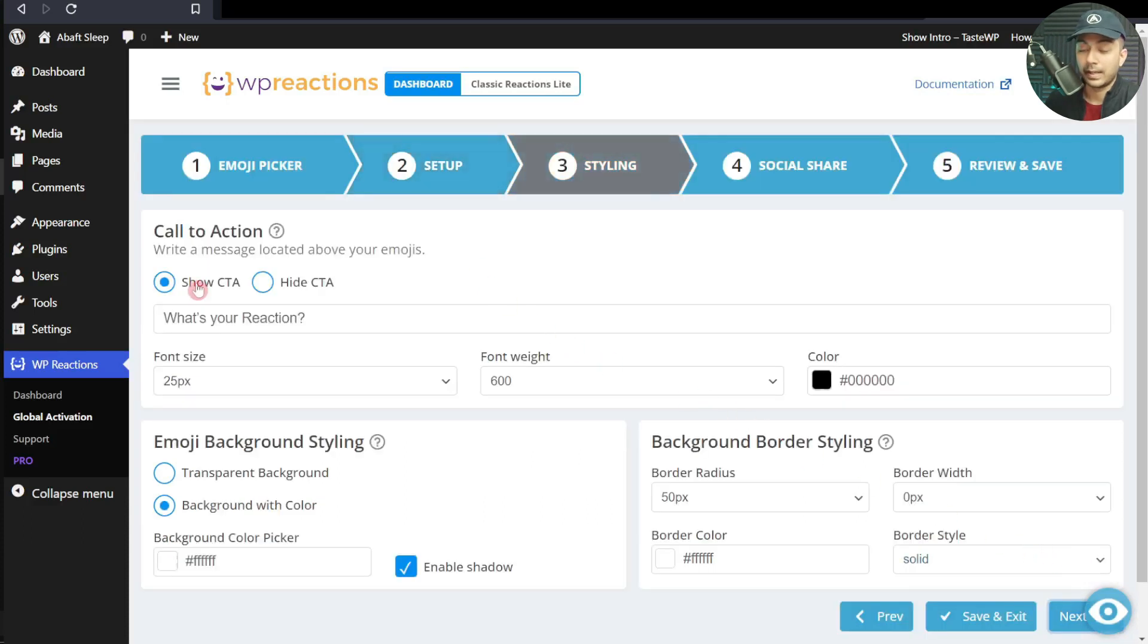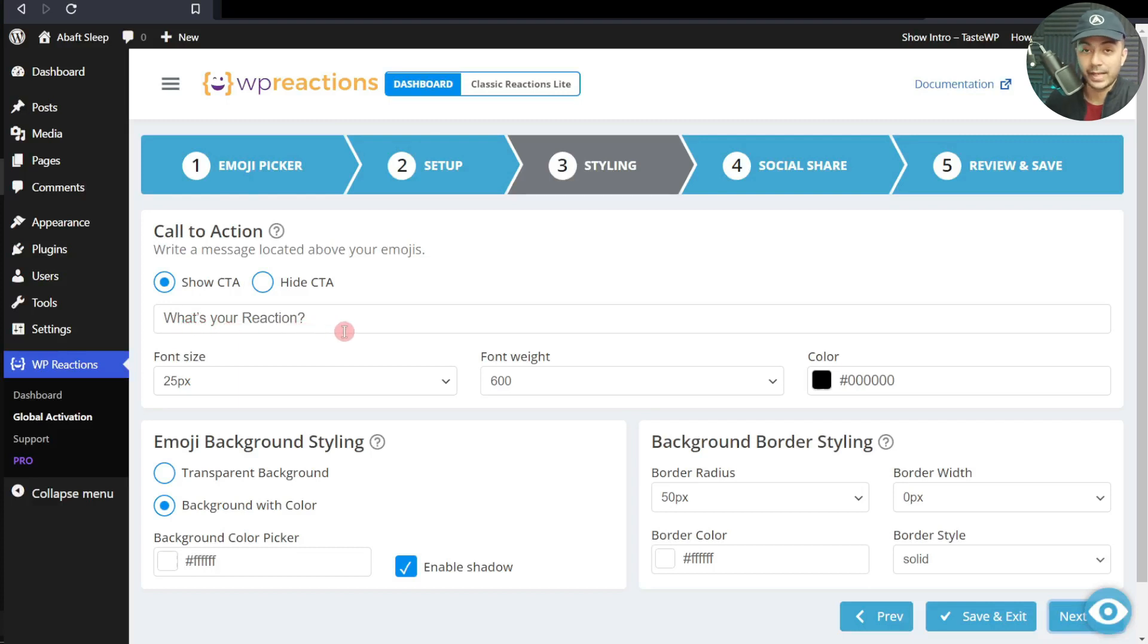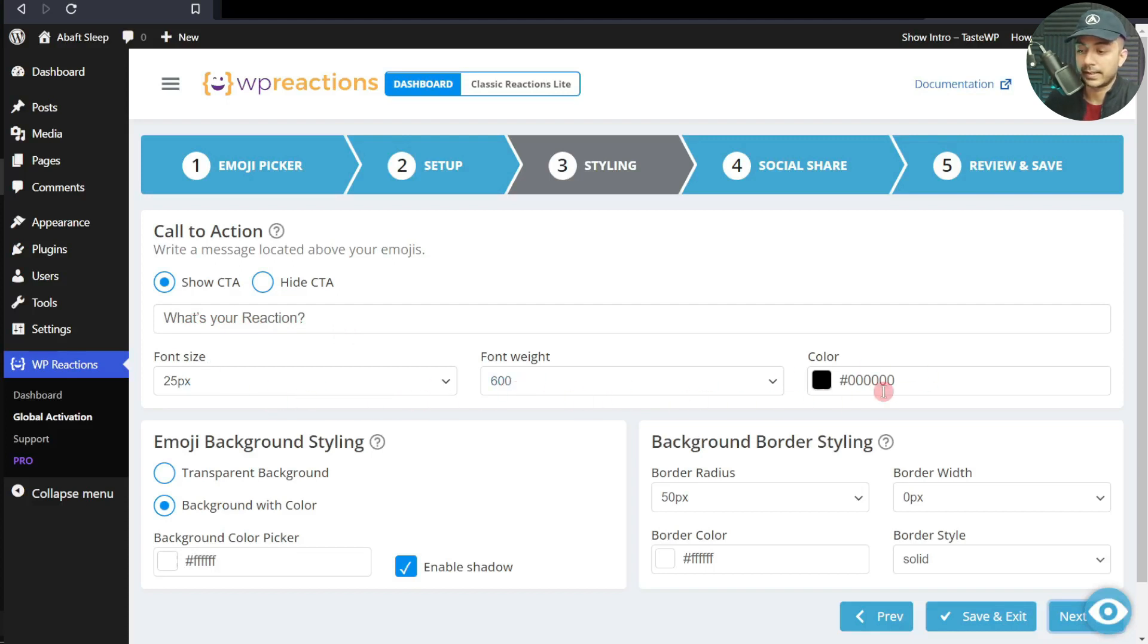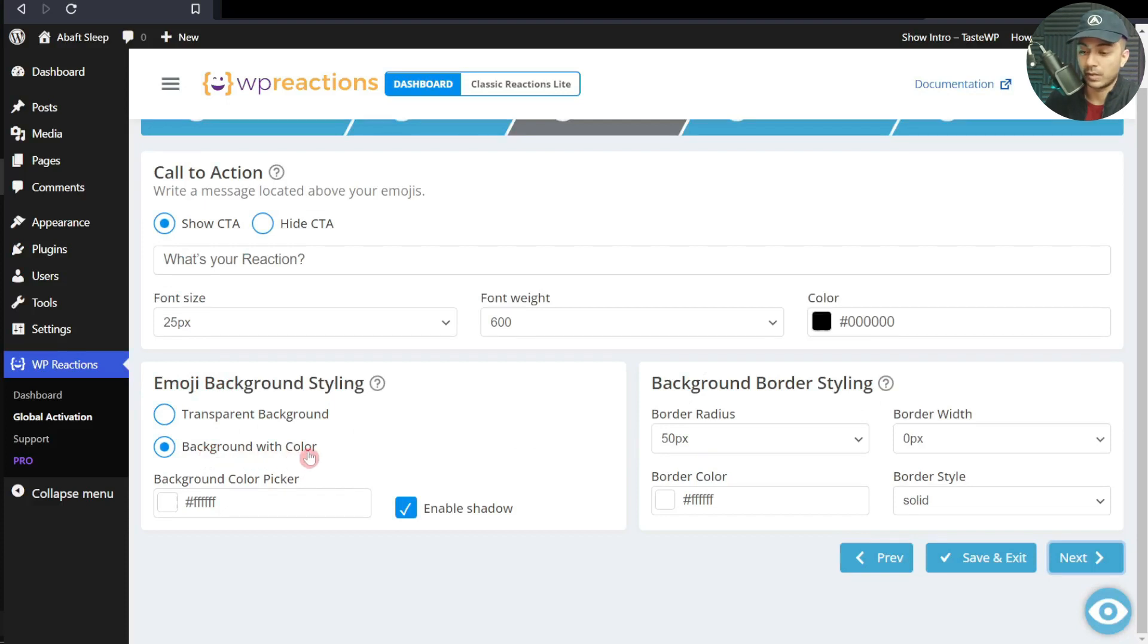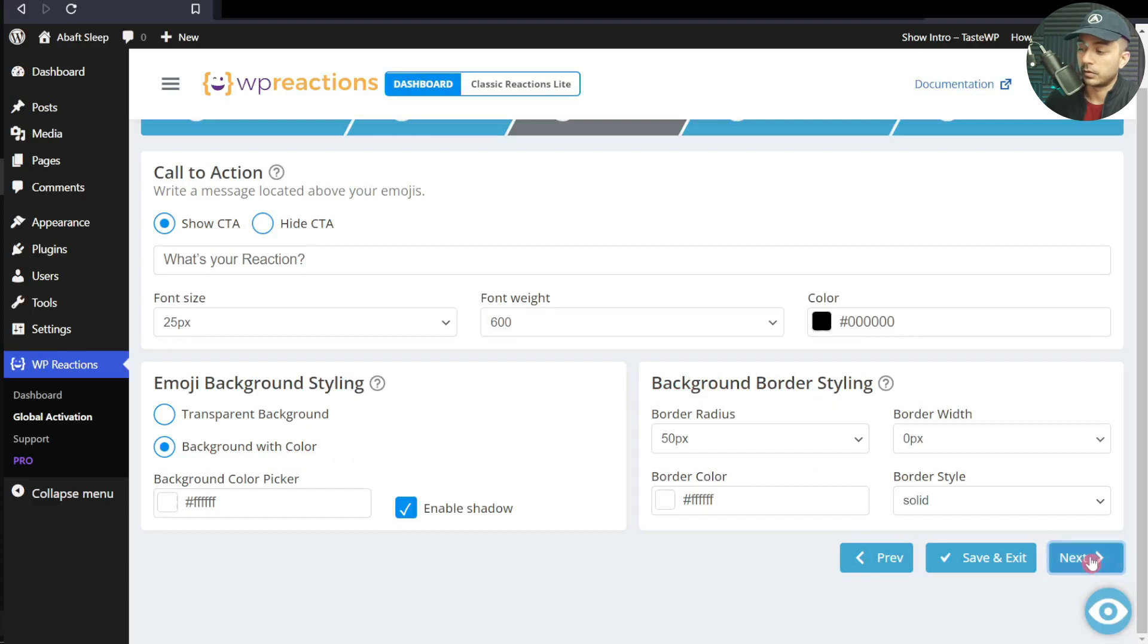Let's click on Next. Here we can choose a call to action. Right now the default text is 'What's your reaction?' so you can customize that as well. Below this we have font size, and we can edit this text as per our website theme. After this we have emoji background styling. Right now it's set to background color white, so I'll leave it as is, and you can also play around with the background border.